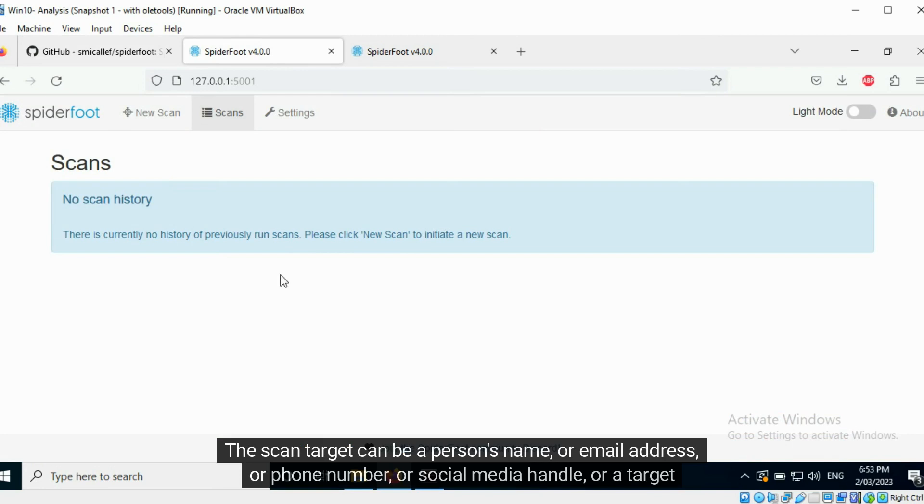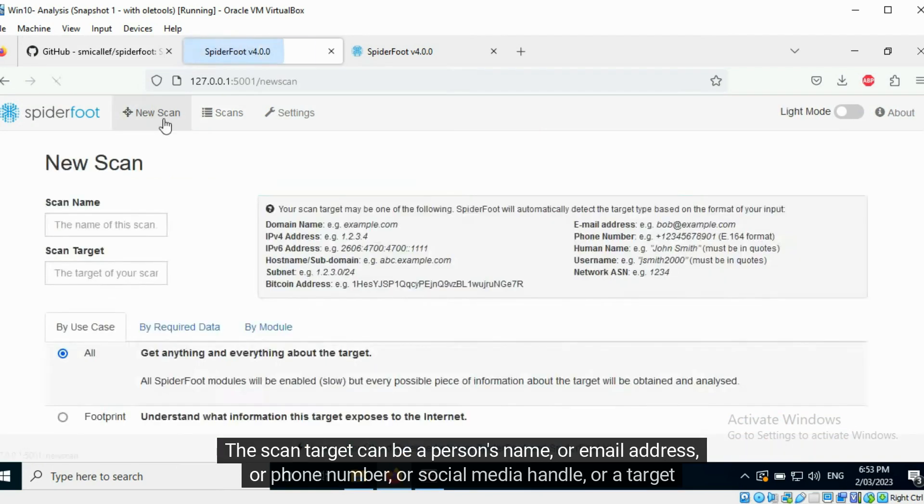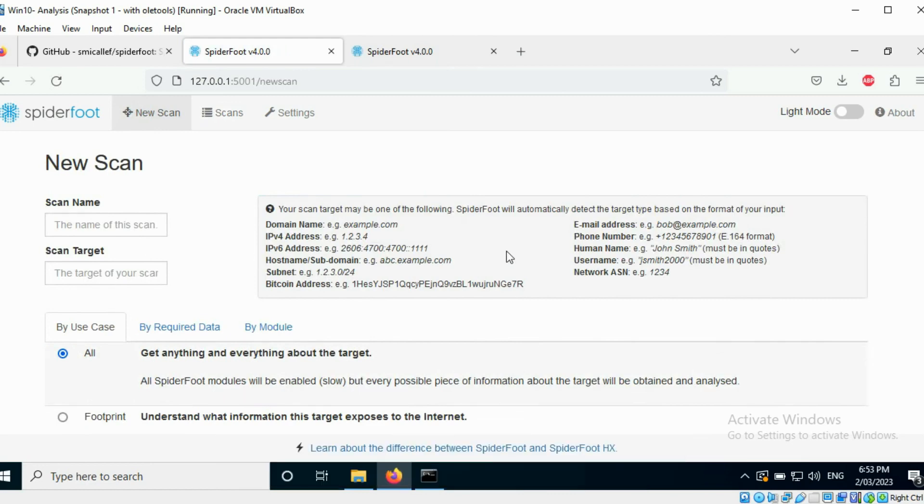The scan target can be a person's name, or email address, or phone number, or social media handle, or a target domain name.